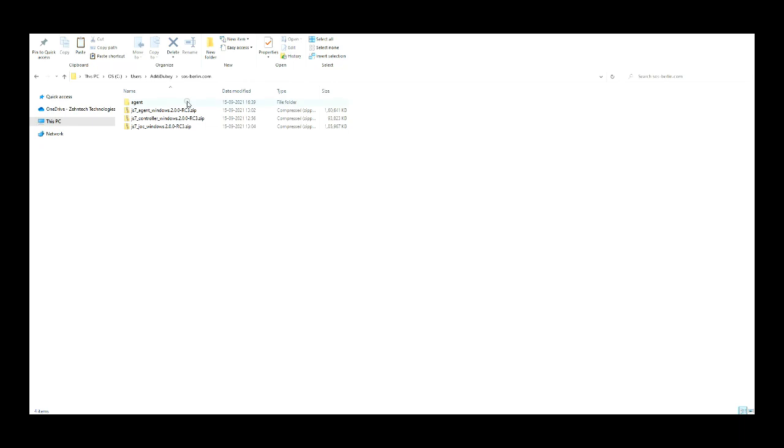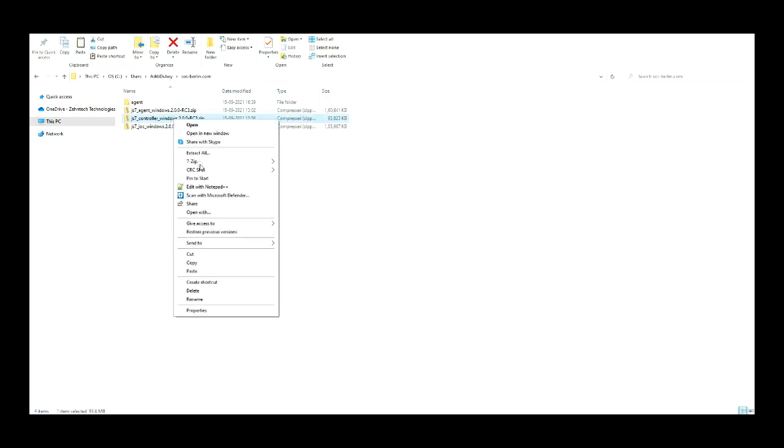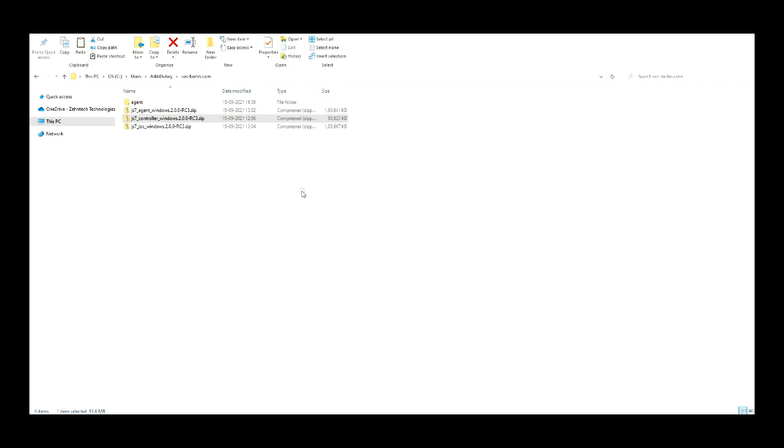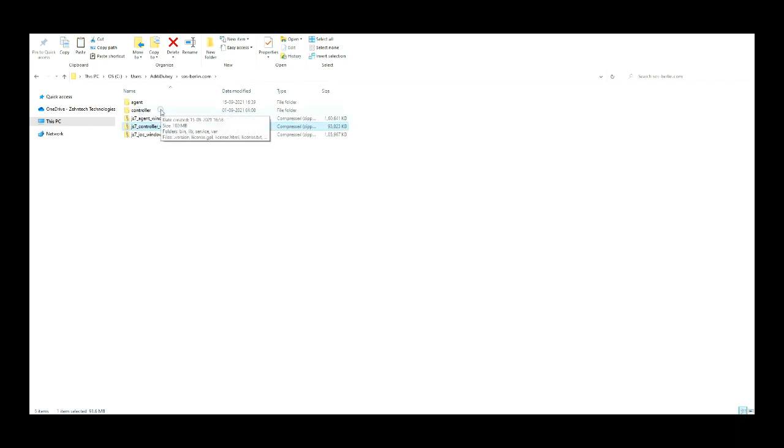Extract the archive to a suitable directory, such as a home user account on Linux or C:\Users\user account on Windows. Here I created a sos-berlin.com folder manually and put the JS7 controller file into it. Extract the file. You can see a new folder with the name controller.